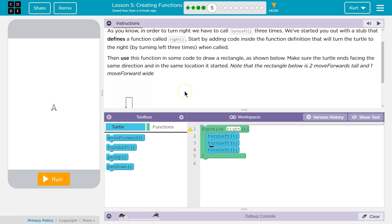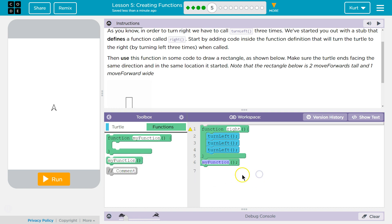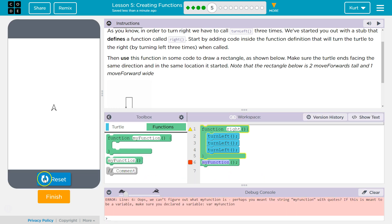We're just going to go to function over here. It's hidden. And say my function. Boom. And hit run. And it's not going to work. Looks like you can't figure out what my function is. Perhaps the string my function with quotes.